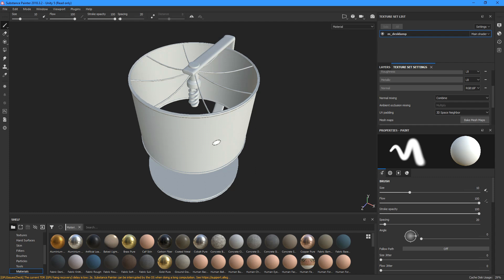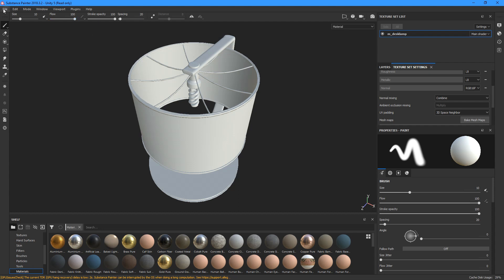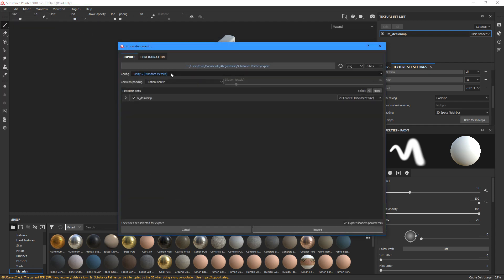Now we just need to enable the rest of the maps and bake it out. So when we are done texturing the model in Painter, we can just export the maps using the Unity 5 preset from the Export Textures settings.